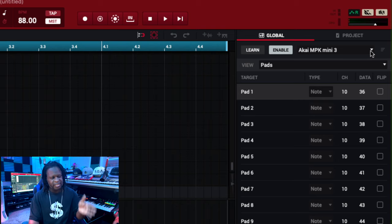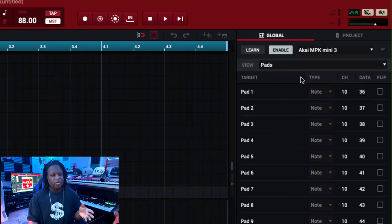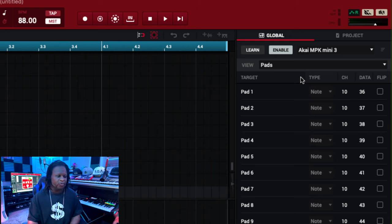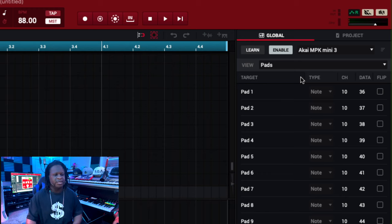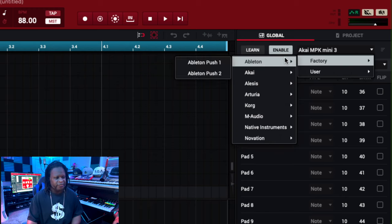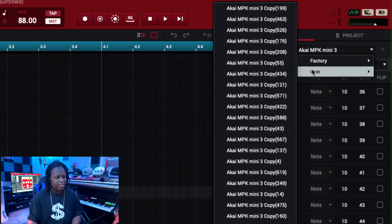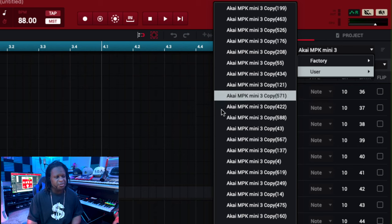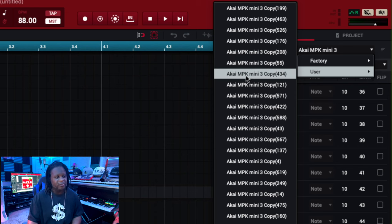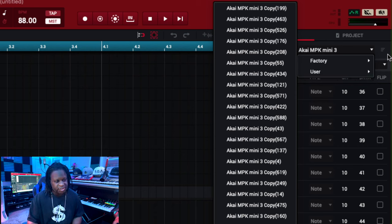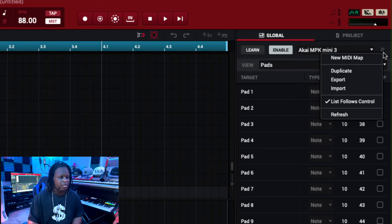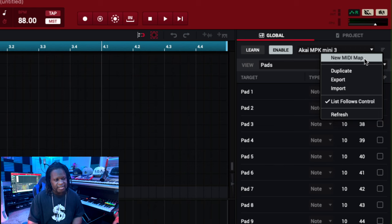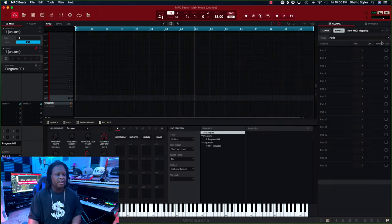Now as you can see, I'm currently on the Akai MPK Mini 3, but what we're going to do is actually create a brand new preset. Usually you can hit this dropdown arrow and you got your factory presets and you might even have some user presets, but that's not what we're going to do. We're going to go to these three hash marks that's to the right of that. I'm going to click on that and then we're going to select New MIDI Map.